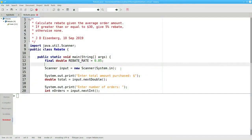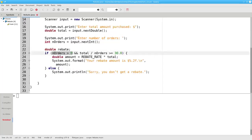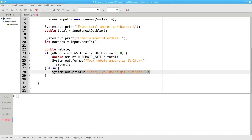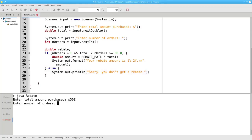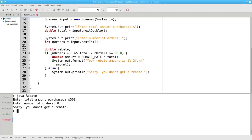Here's a program that determines your rebate based on the average amount of your purchases. It asks for the total amount purchased and the number of orders. If the number of orders is greater than zero and the average purchase per order is greater than or equal to $30, we calculate the rebate and display it; otherwise you don't get a rebate. Running with $500 over 10 orders gives a $50 average per order and you get a rebate. What happens if you enter 0 for the number of orders — why didn't the program crash on the division?